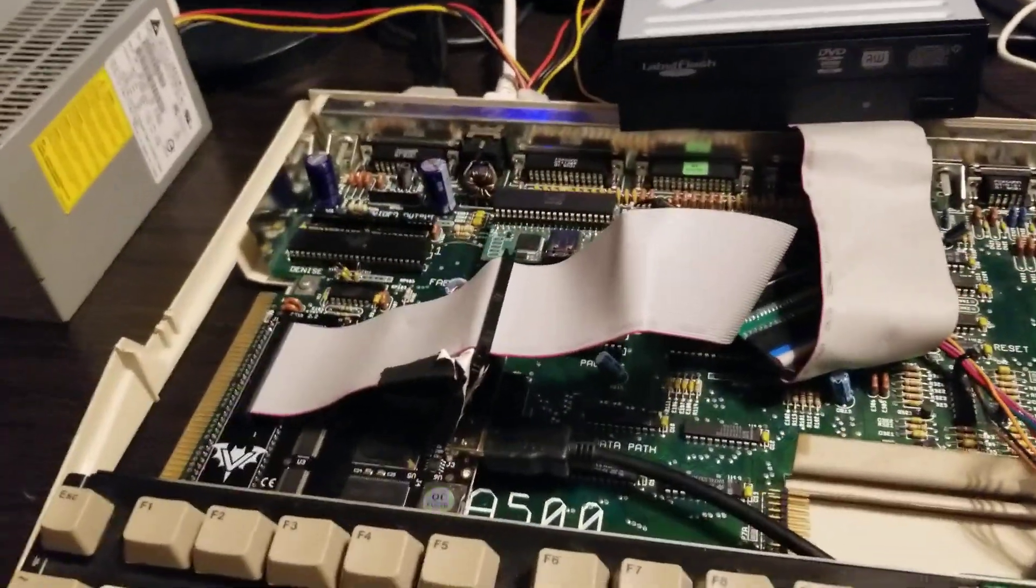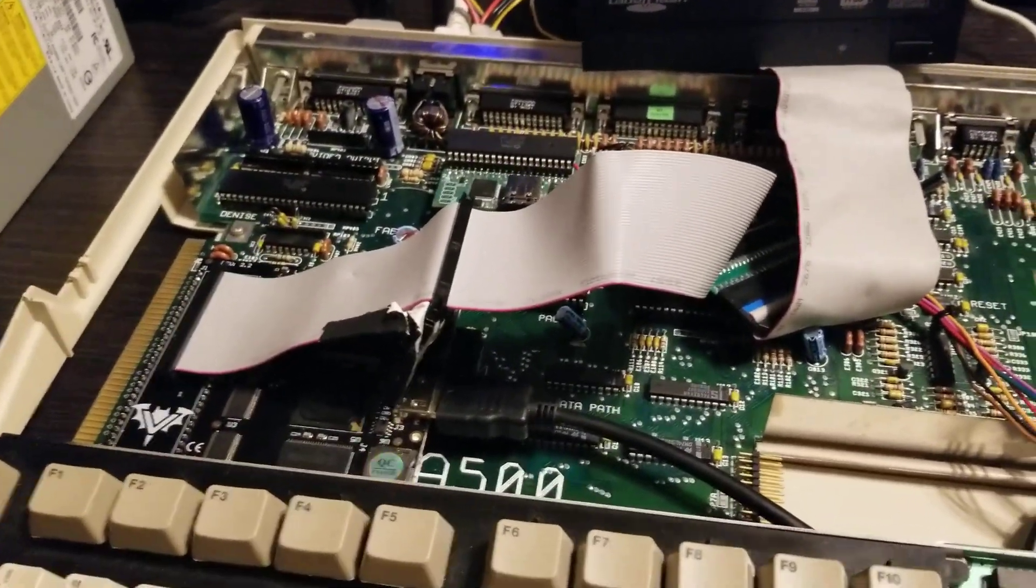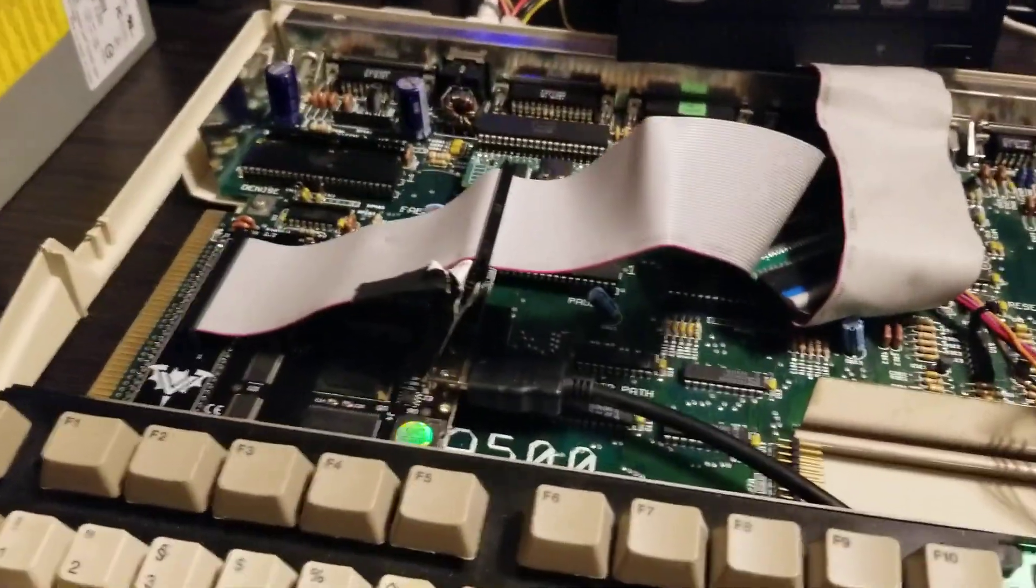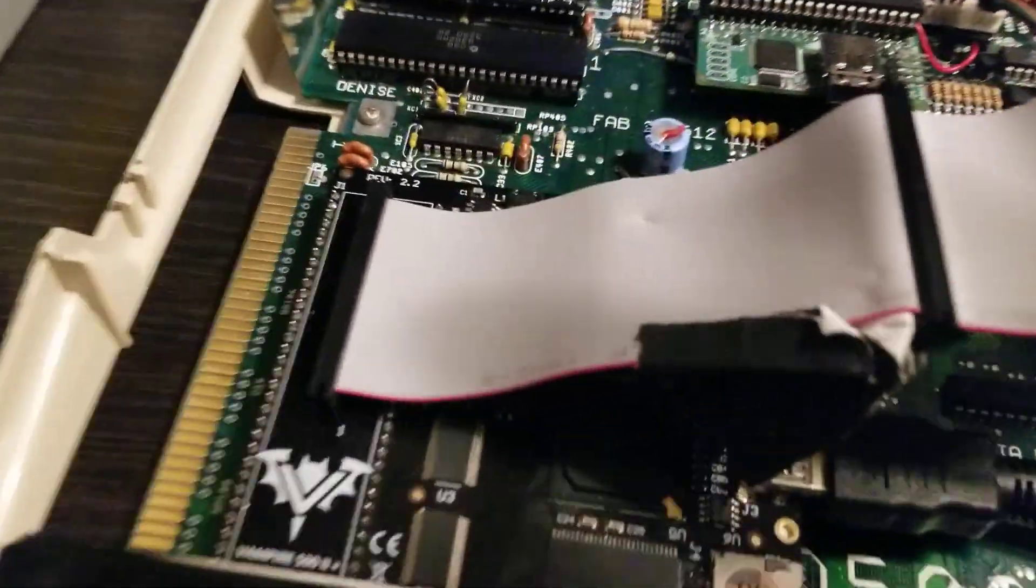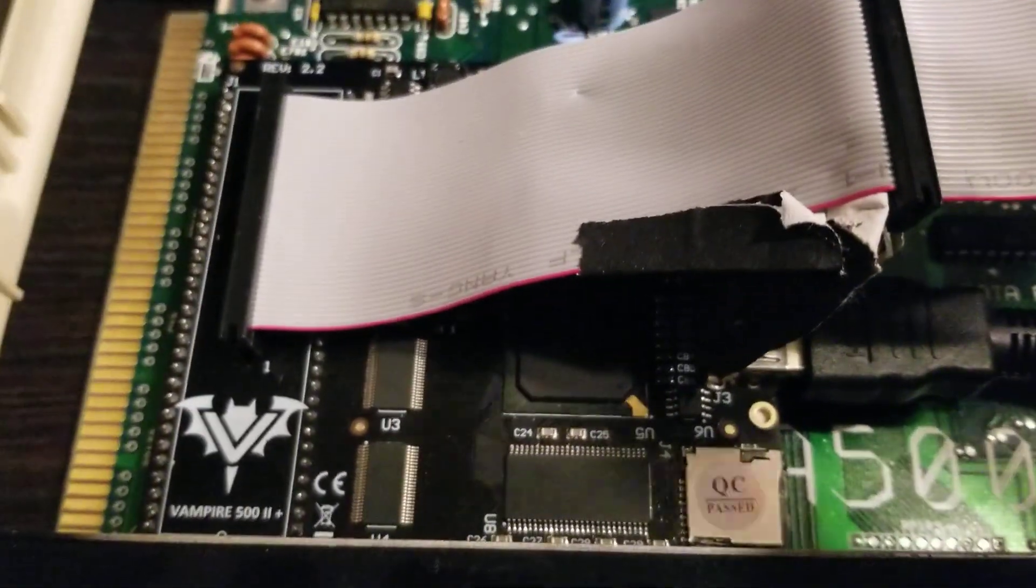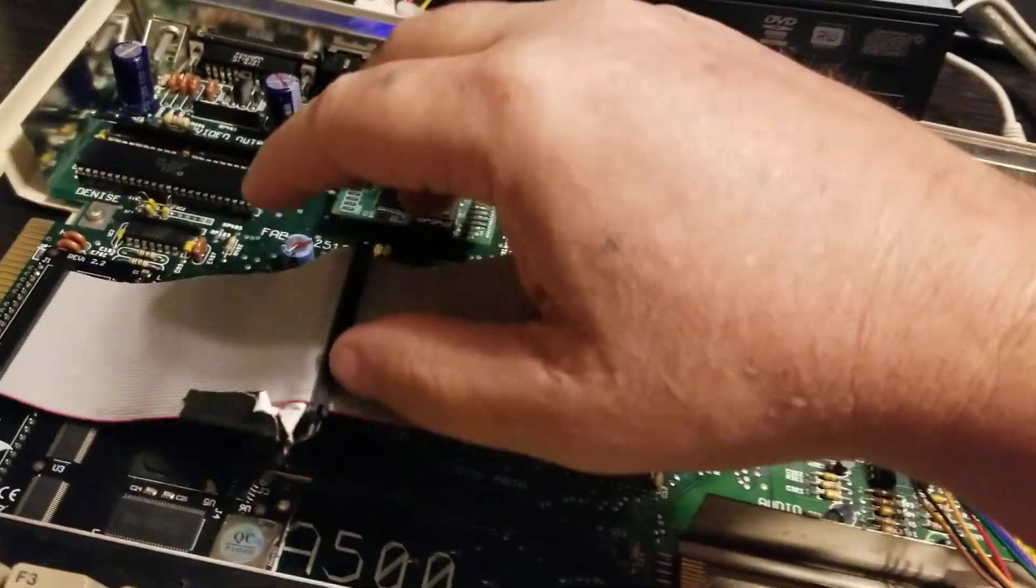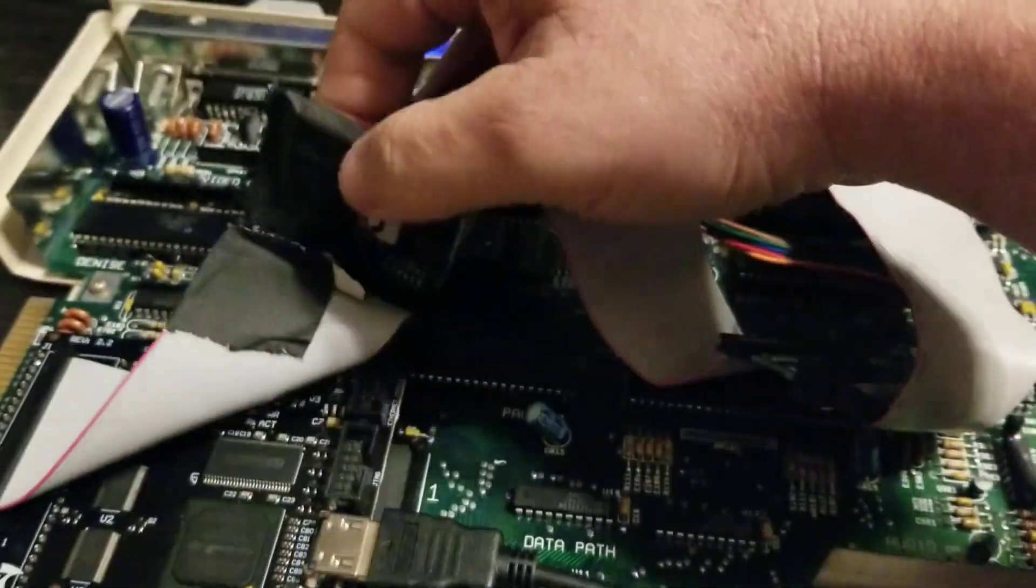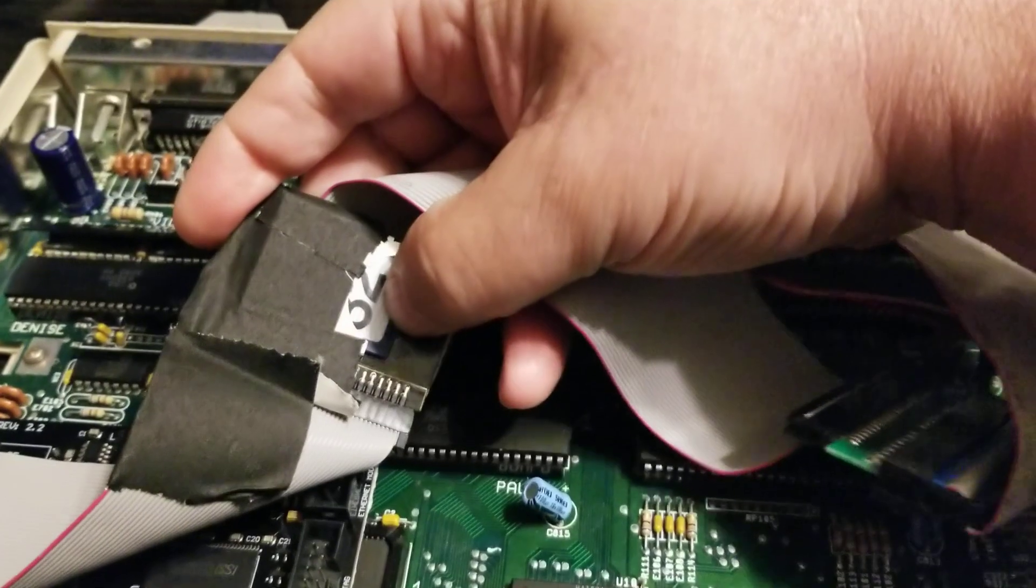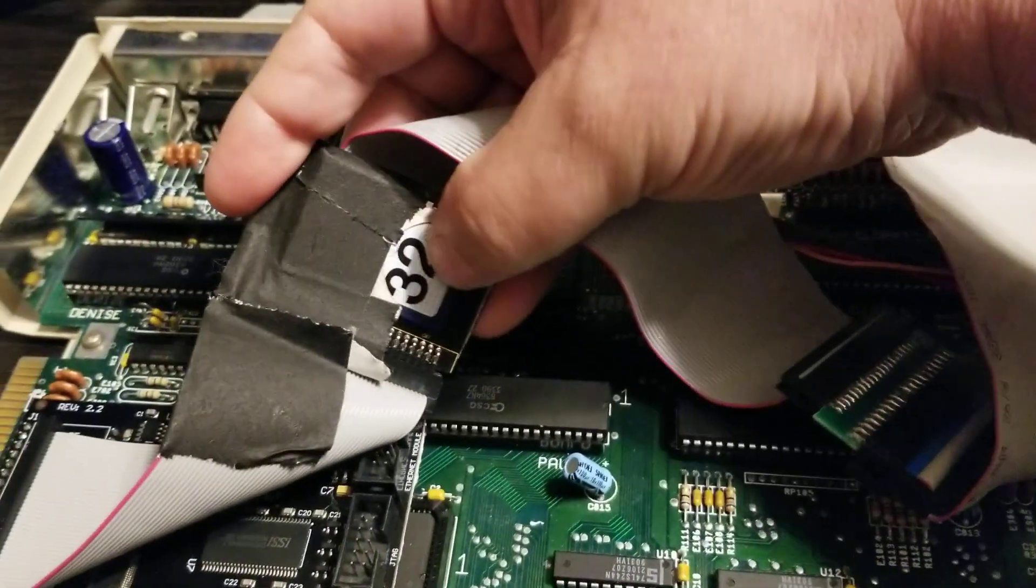Hey everybody, Jack coming back at you again doing a quick video here. This is my A500 with lovely Vampire card right there and we have an SD solution right here, and there is my SD card.